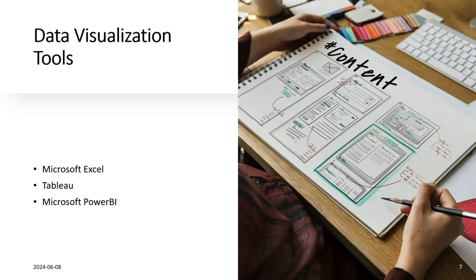Microsoft PowerBI is a very good visualization tool as well as a decision-making tool. You can connect your data from different sources - the sources could be from Excel files, data warehouses, CSV files, JSON files, or any kind of data.